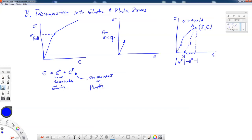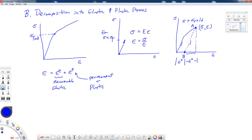The assumption that we're going to make about the decomposition of the strains is that the amount of elastic strain is still related by Hooke's Law. So in this case, if I'm linear elastic, sigma is equal to E epsilon, which relates axial stresses and strains. So my strain must have been equal to sigma divided by the modulus of elasticity. And even when I'm up here, the elastic strain is going to be sigma divided by the modulus of elasticity.